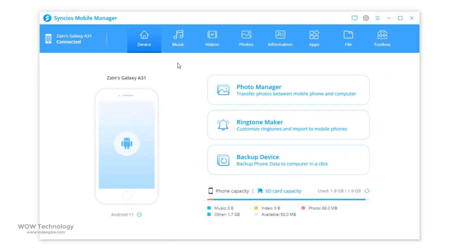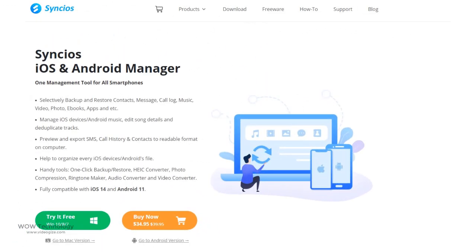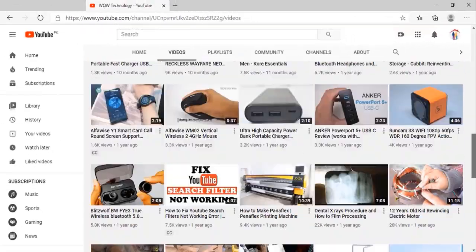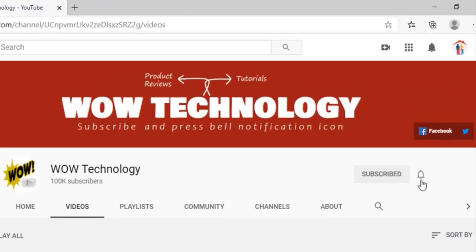Hope you liked today's video. Send your feedback in comments. Official link is in description. Get yours and relax while managing your smartphone. Also please subscribe to our channel and press the bell notification icon.